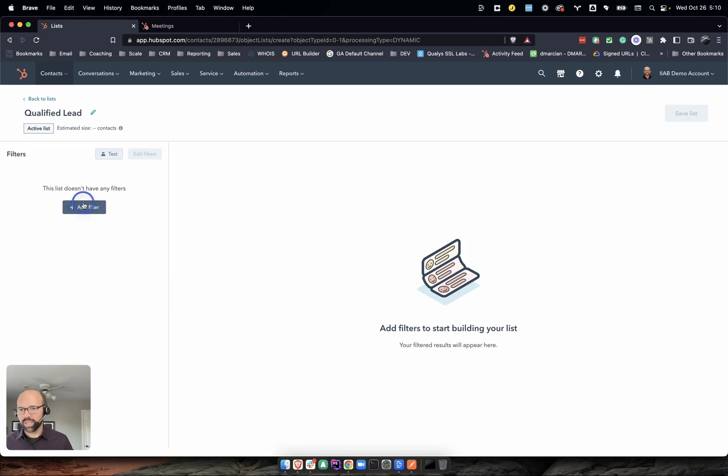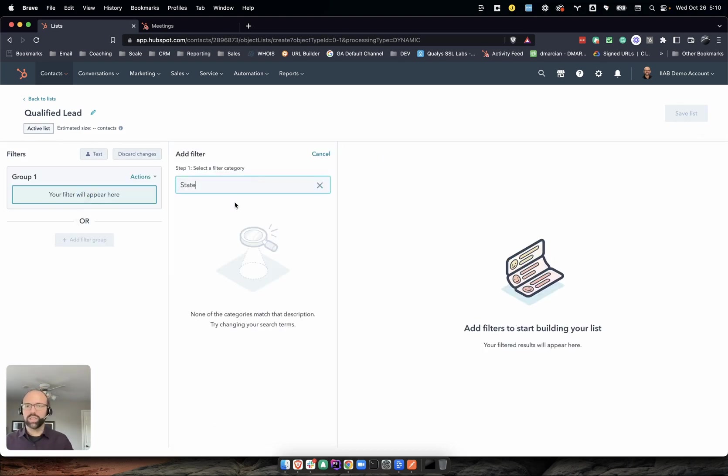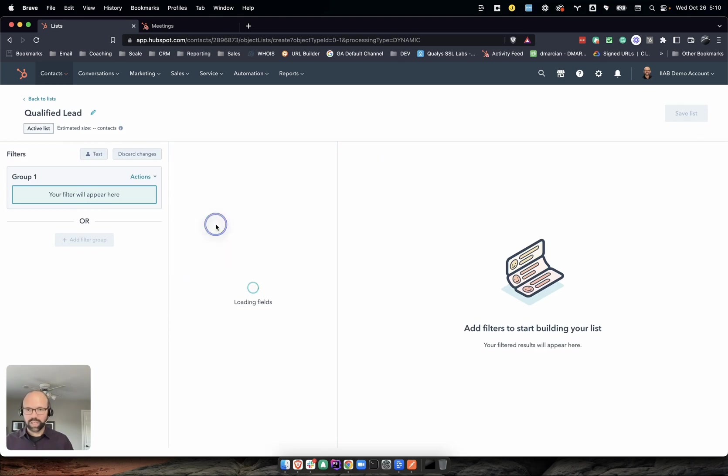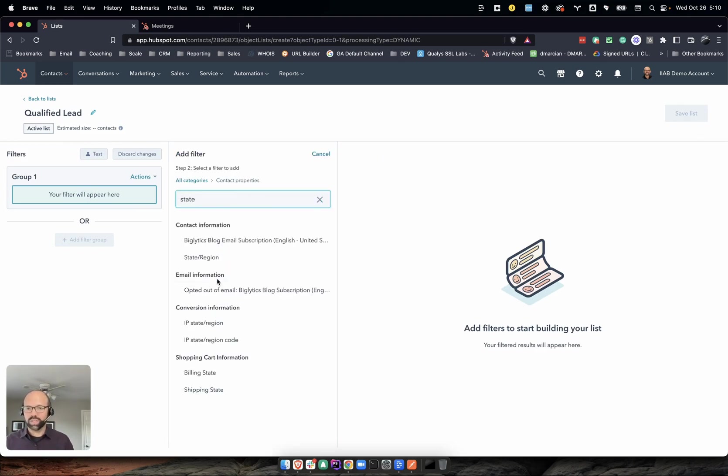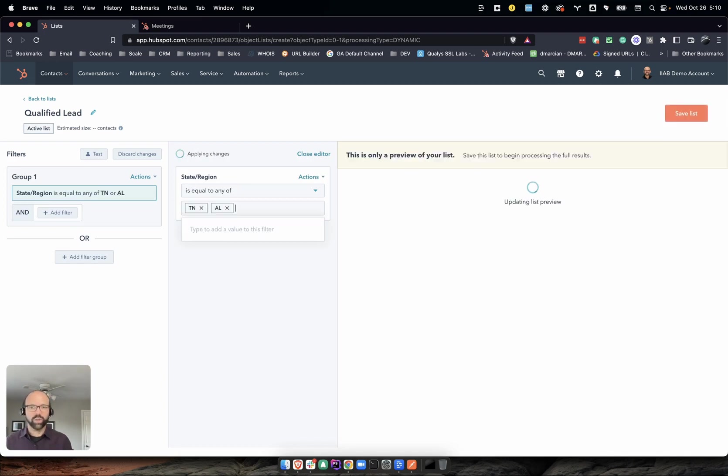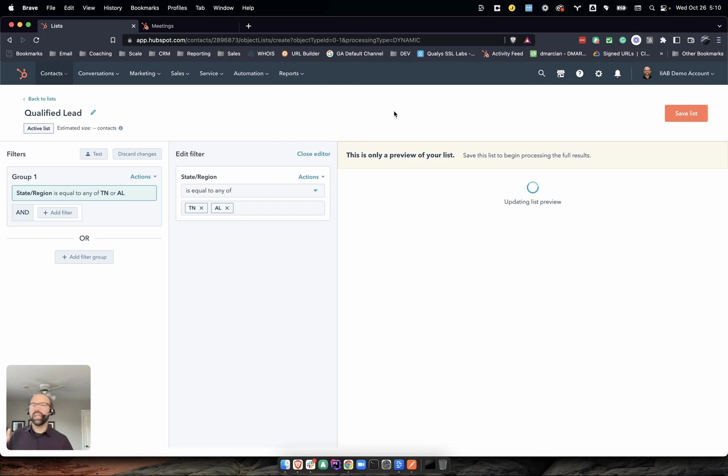I'm going to go ahead and say next. What we want to do is use state. I need a contact property. Let's do state region equals a value of Tennessee or Alabama. In that same sense, I might have another qualifier.